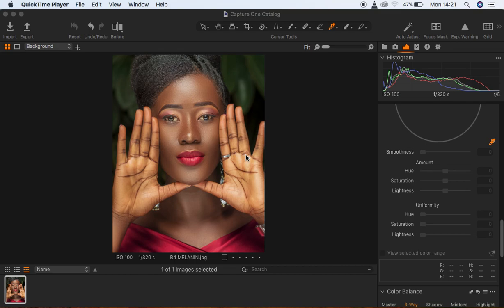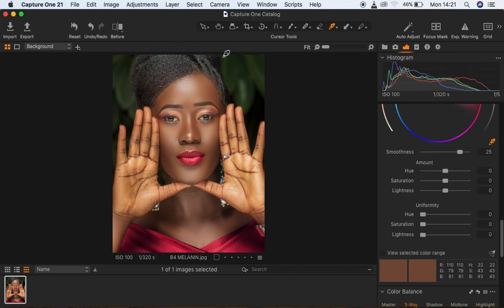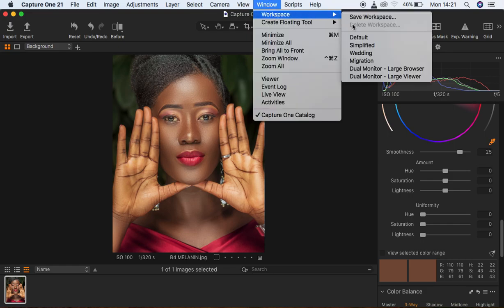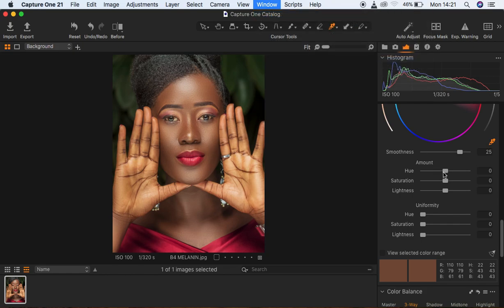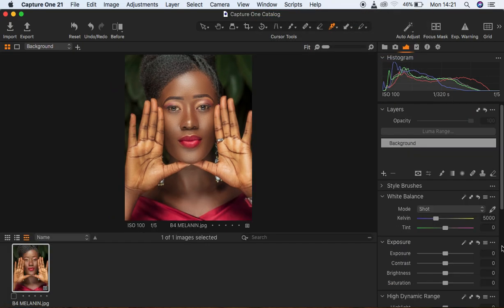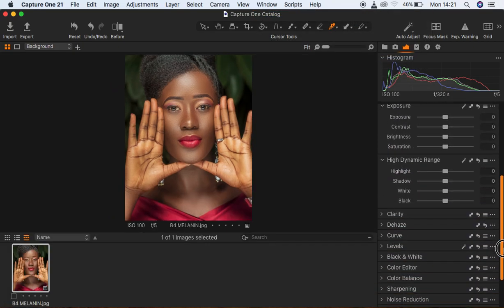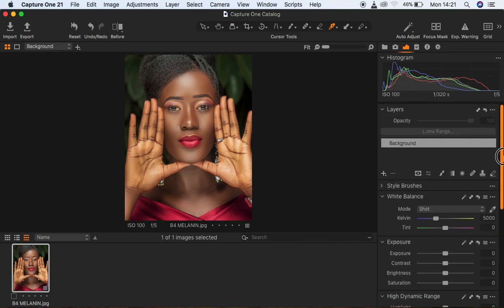What's up everyone, Ronix with another tutorial. Today I want to show you guys how to color grade for melanin skin tones in Capture One. This is my interface of Capture One, and I want to show you how I managed to get this interface. You simply come to Window, then Workspace, then Migration, to get this Lightroom-style interface.